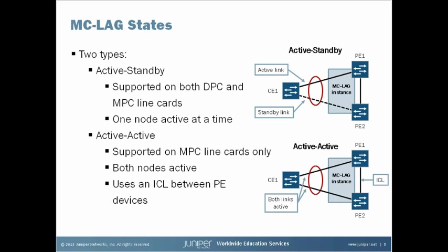Active standby mode allows only one provider edge node to be active at a time. Using LACP, the active PE device signals to the customer edge device that its links are available to forward traffic. As you might guess, a drawback to this method is that only half of the links in the CE's LAG are used at any given time. However, this method is usually easier to troubleshoot than active active because traffic is not hashed across all links and no shared MAC learning needs to take place between the PE devices.